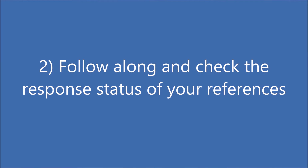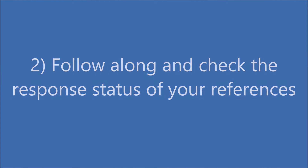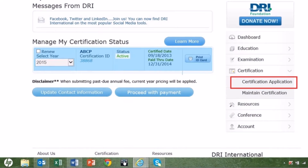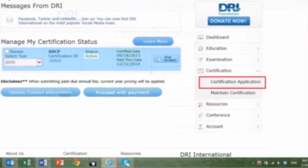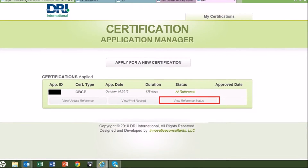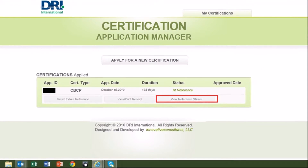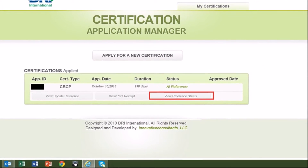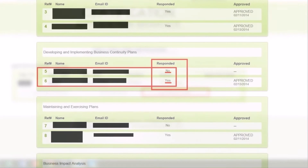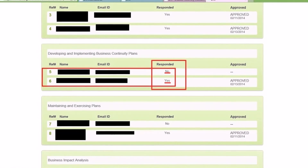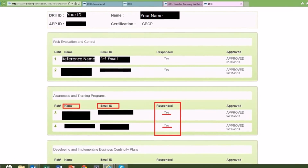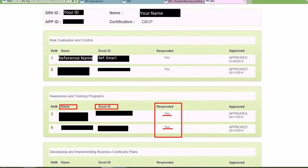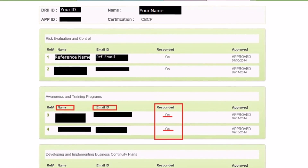Follow along with the status of your application. Log into your account and go to your dashboard. Under Certification, select Certification Application. You will be able to see all active applications along with their status. Click View Reference Status to see which references have responded and those who have not. Follow up with your references to ensure that they have received and understood the automated reference request email sent upon the completion of your application.